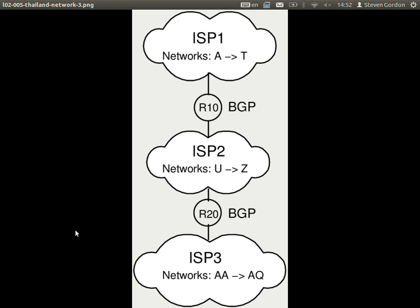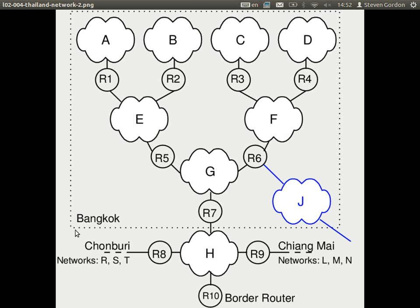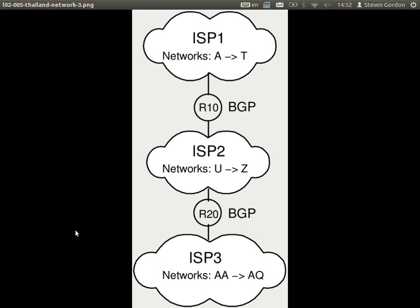Inside ISP1's network are multiple subnets — A, B, C, up to T for example. There are multiple subnets inside ISP1's entire network. And there are other internet service providers or other organisations that own their own network. Here we have border router R10 — a border between one organisation's network and another. In this case, ISP1 connects to ISP2, who inside have their own networks, which then connects on to ISP3.